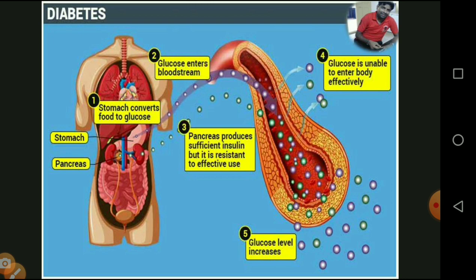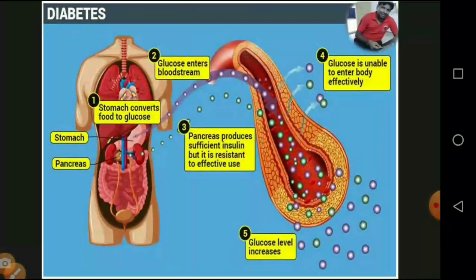The pancreas produces sufficient insulin, but there is resistance to its effective use. If we consume large quantities of glucose-rich food and overcome the insulin secretion without doing any physical activity, the glucose becomes unable to enter the body cells effectively. The glucose is not utilized properly, and the excess amount of glucose increases in the bloodstream, leading to diabetes.